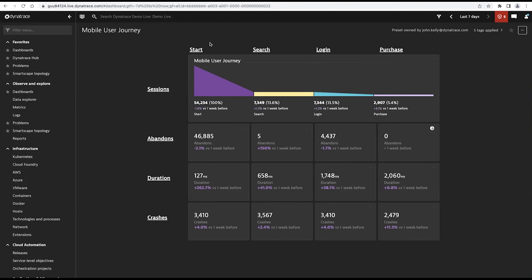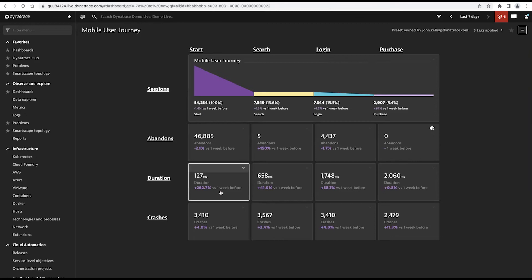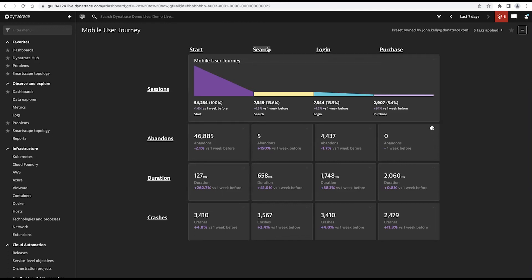So I can understand that when a user's starting their session, how many users are coming in? How many abandons are we seeing off of that particular entry point? How long are users spending on that particular function or that particular part of the session? If there's any crashes that are associated with that, we can pull that out as well. And then here you can see we're more interested in what users, once they've started up the application, maybe the next function that we're interested in is understanding when they're searching for something.